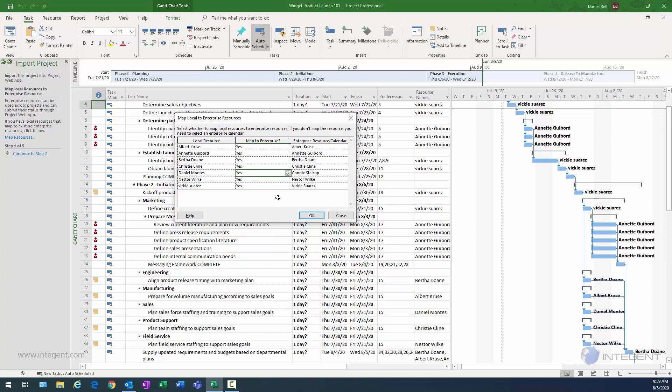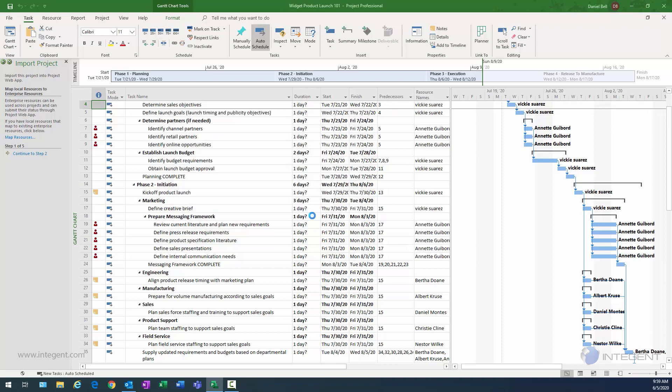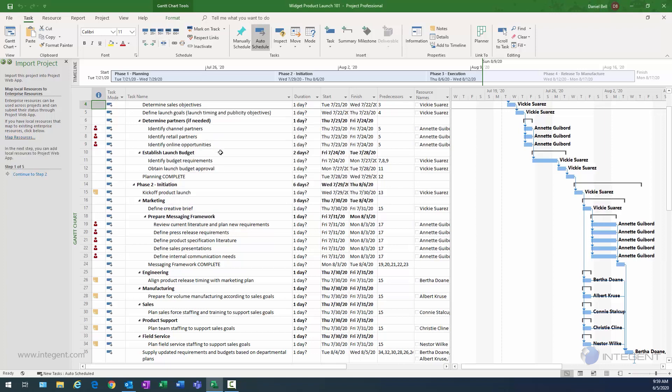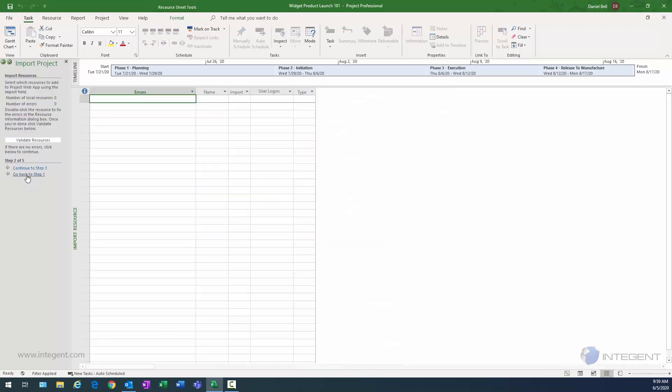So it's a pretty straightforward process there. When you're done, you can click OK, and then that takes place, and the resources will be mapped. And then you can select, go ahead and continue to step two.